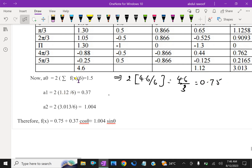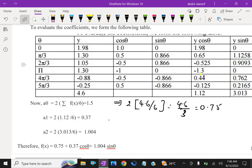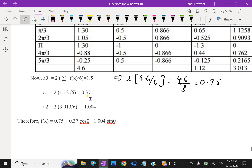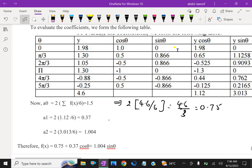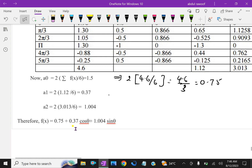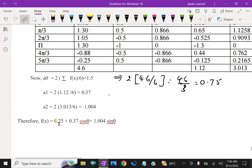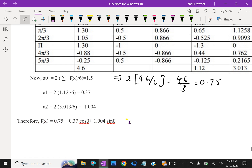A1 = 2 into 1.12 (the sum of y cos theta) divided by 6, which gives approximately 0.37. A2 is computed similarly. Then we apply those functions in the first three terms: f(x) = a0/2 + a1 cos theta + b1 sin theta, and so on. So we are having f(x) as the expansion of cos and sin theta in terms of our Fourier function. We have done.